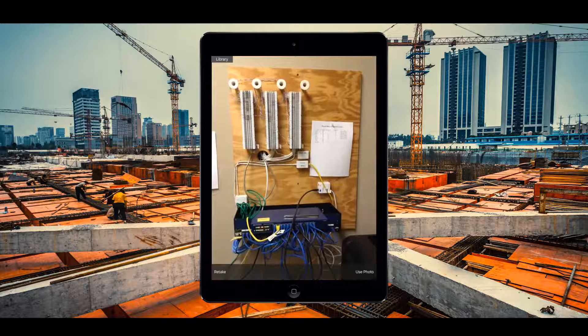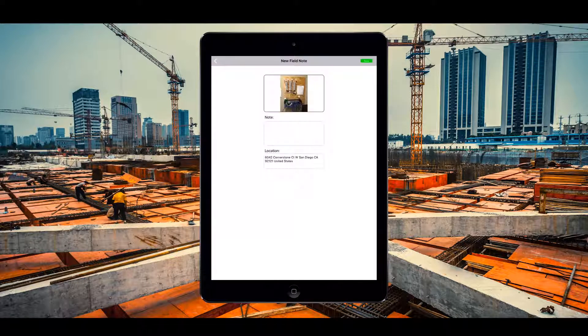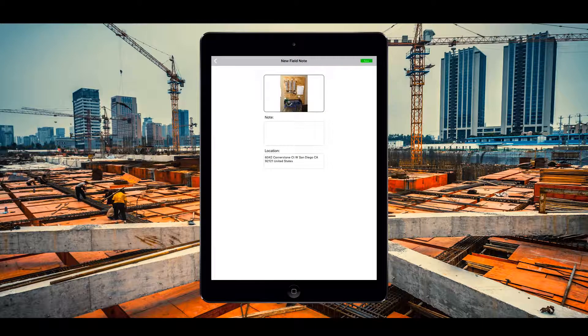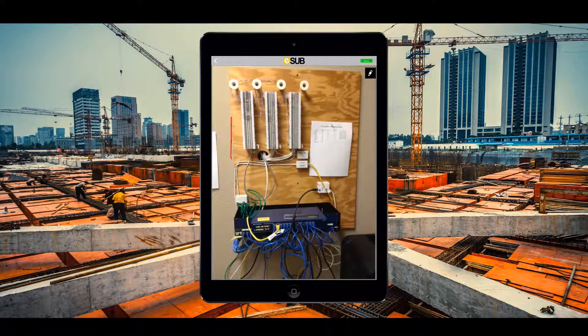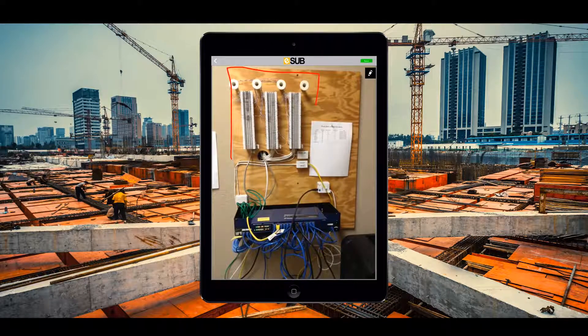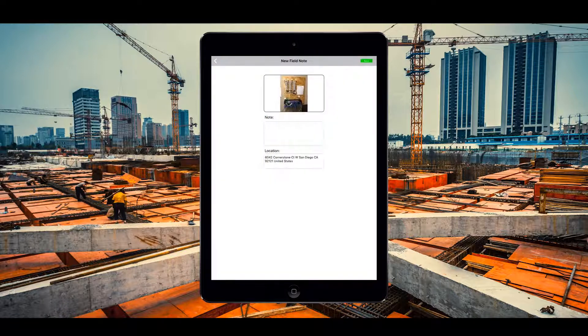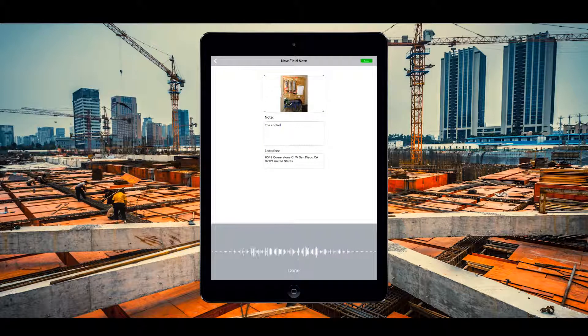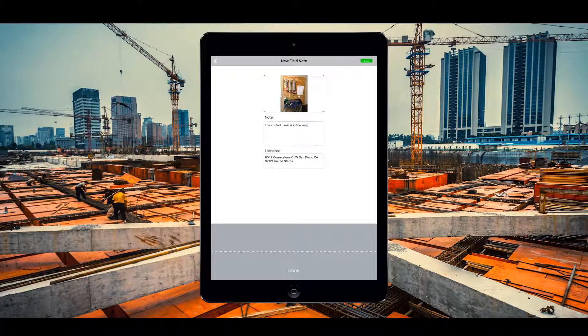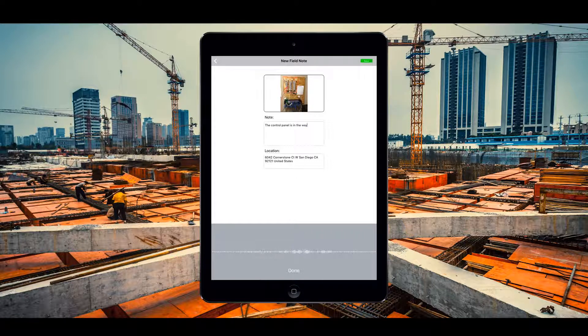Now he snaps a photo of the wiring issue he ran into. Once the picture has been captured, he can then annotate the image to highlight the problematic wiring. Using the talk to type function, he can add a detailed description of the issue. The control panel is in the way of the heating vent.